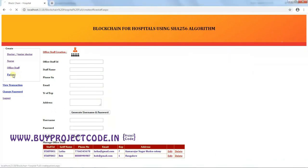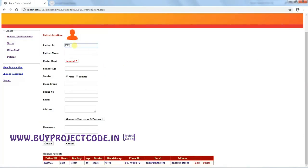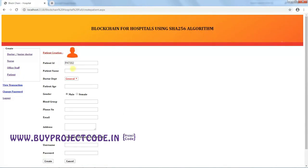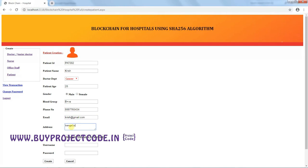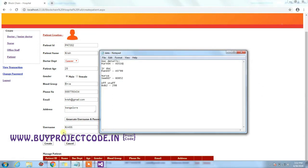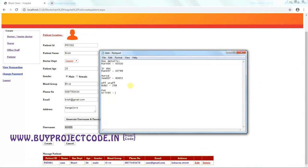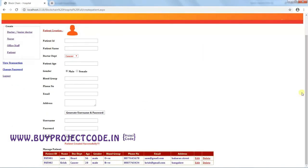Now creating a patient. The patient ID is PAT002 since PAT001 already exists. Patient name is 'Krish', department is 'Cancer'. Filling in age, blood group, phone number, email ID, and address. Clicking Generate Username and Password — the patient username and password are noted; the password is 49577.